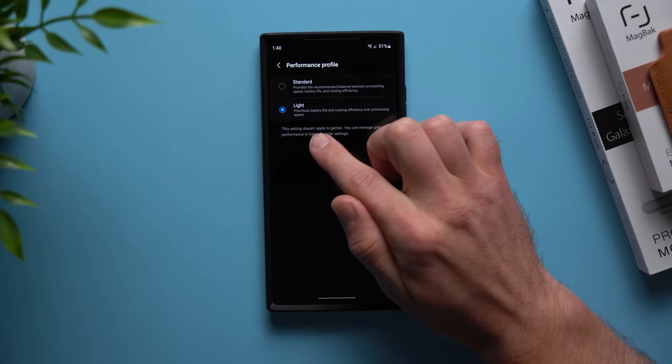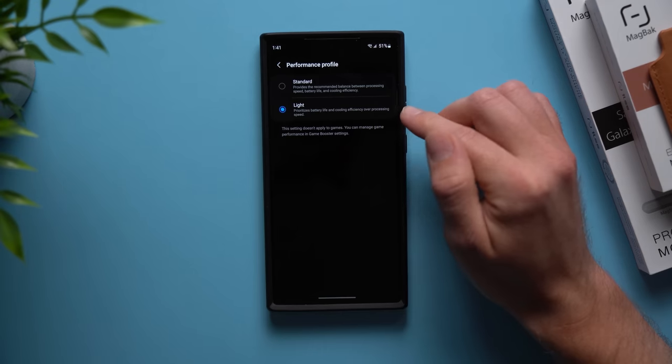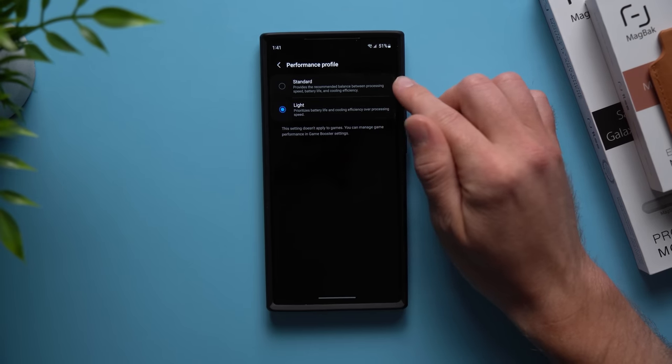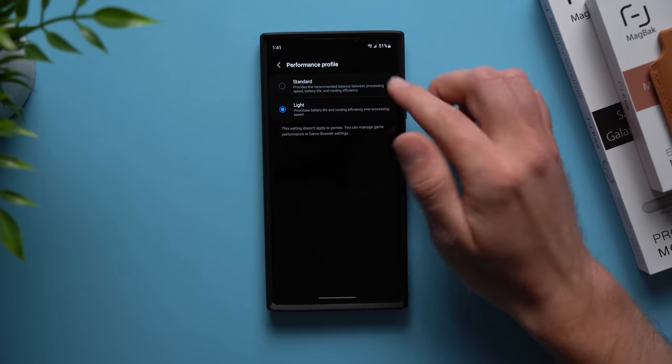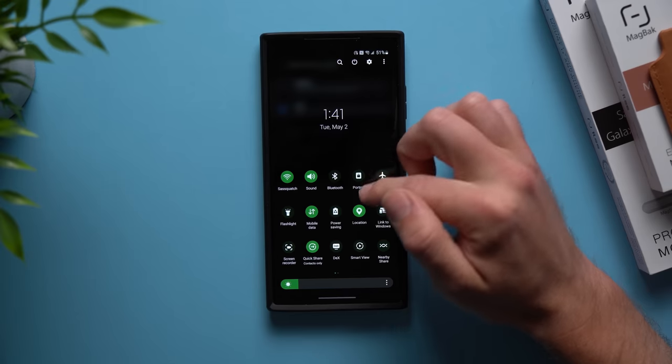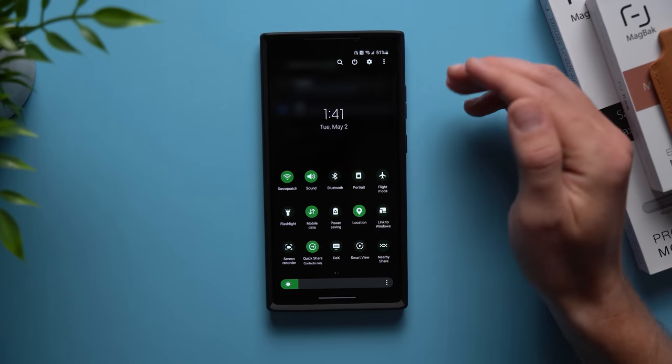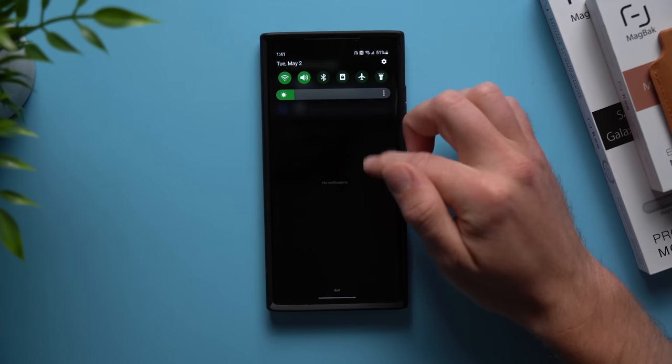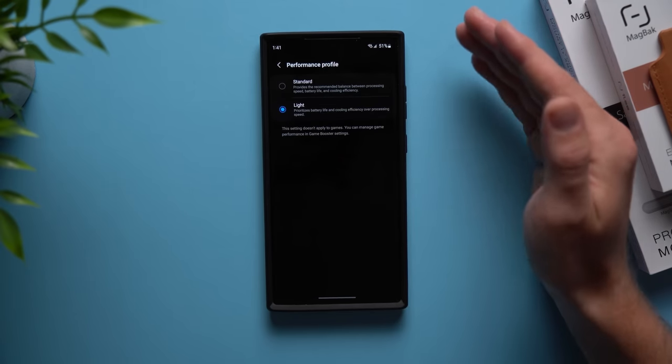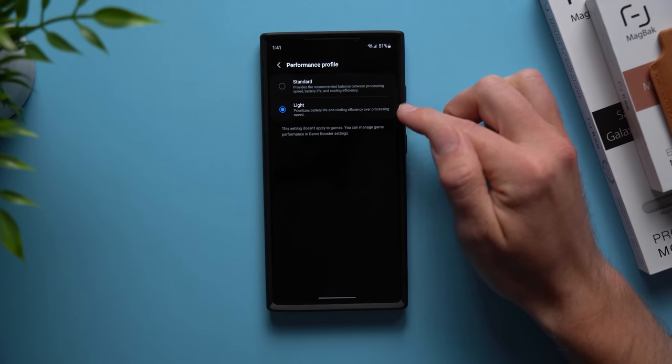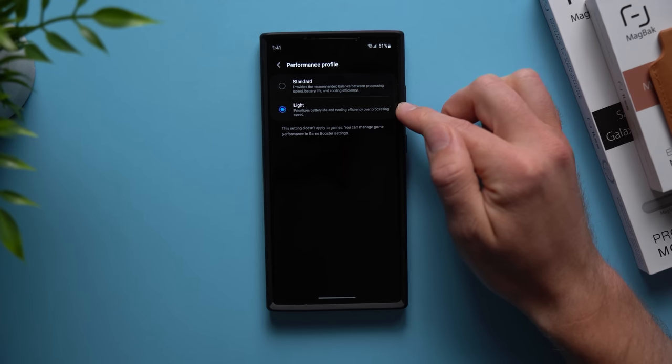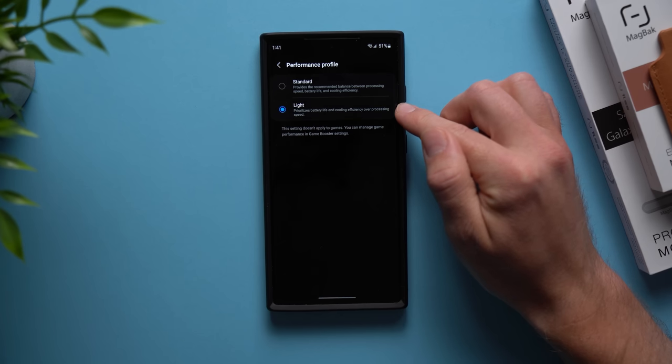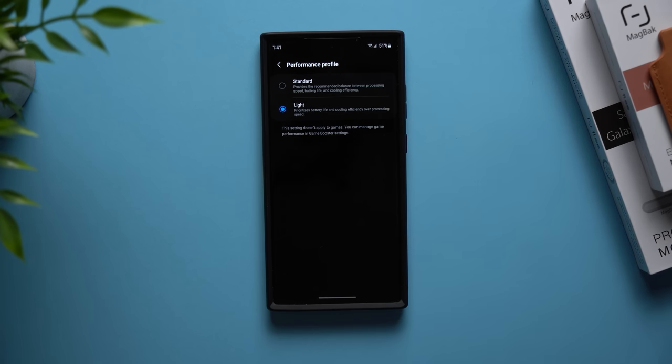Even if you're a big mobile gamer and you're worried about this, you don't have to worry because it says right here the setting does not apply to games. So if you're somebody who prioritizes battery life over performance but you don't want to use the power saving mode because what that will do is bring your refresh rate down, bring your resolution down, and you don't want to go through that because you still want the best specs out of your phone, I would recommend you give light performance profile a try. Like I said I have not noticed any issues whatsoever when it comes to performance, so go ahead and give this a try if you have not yet.